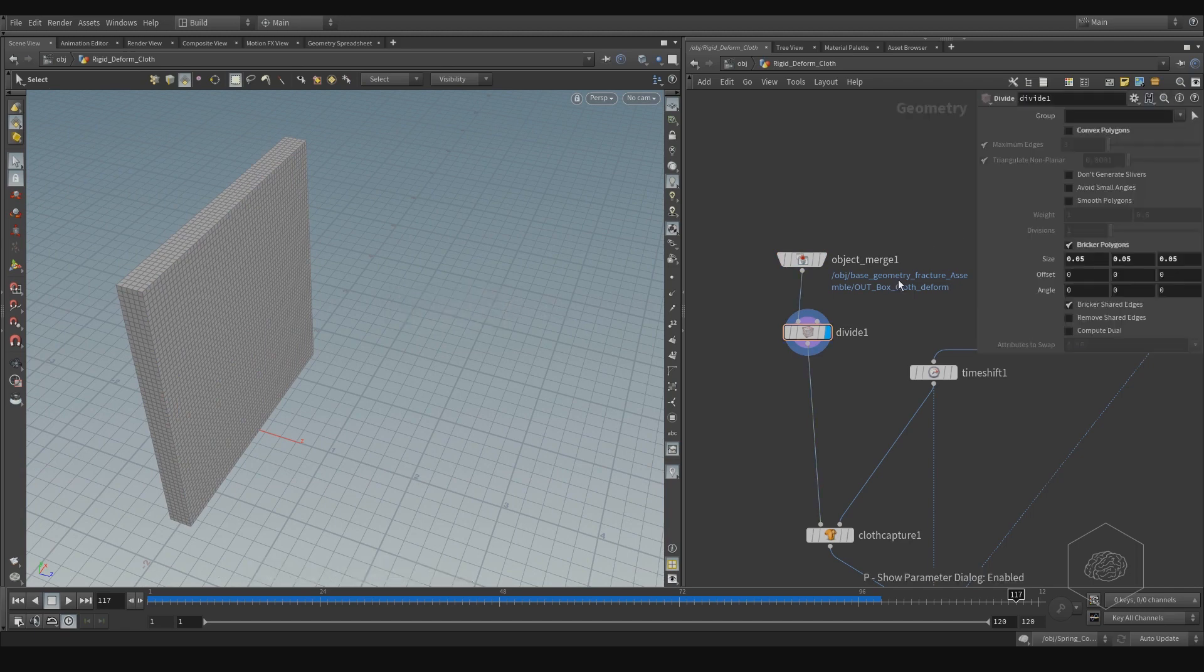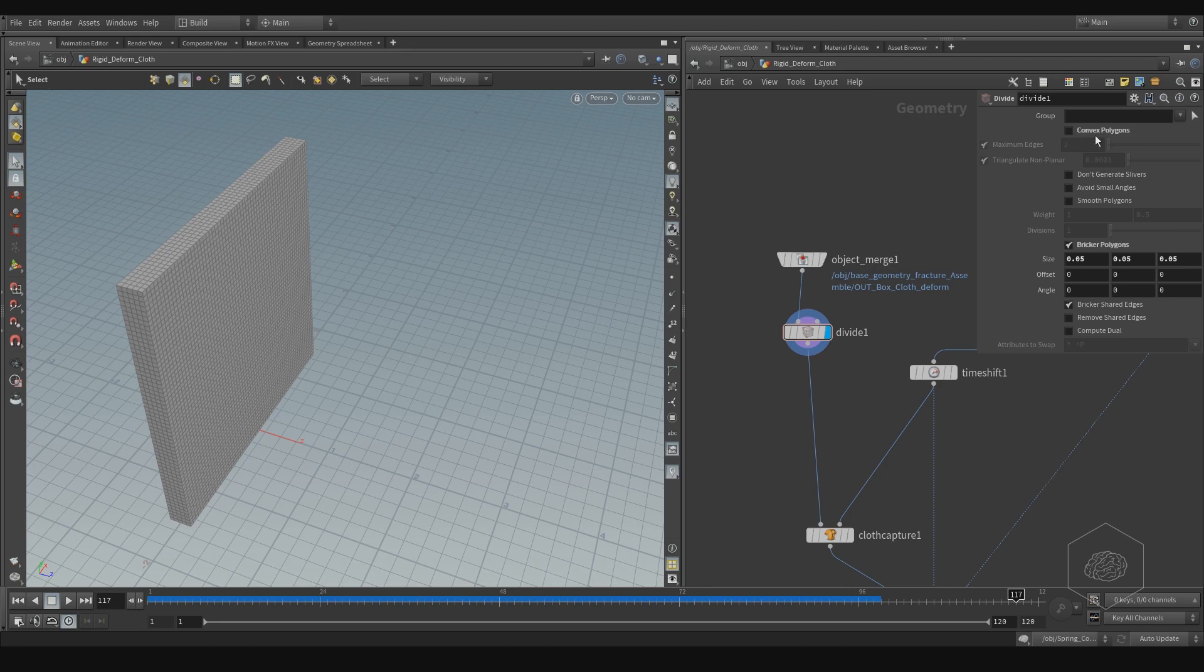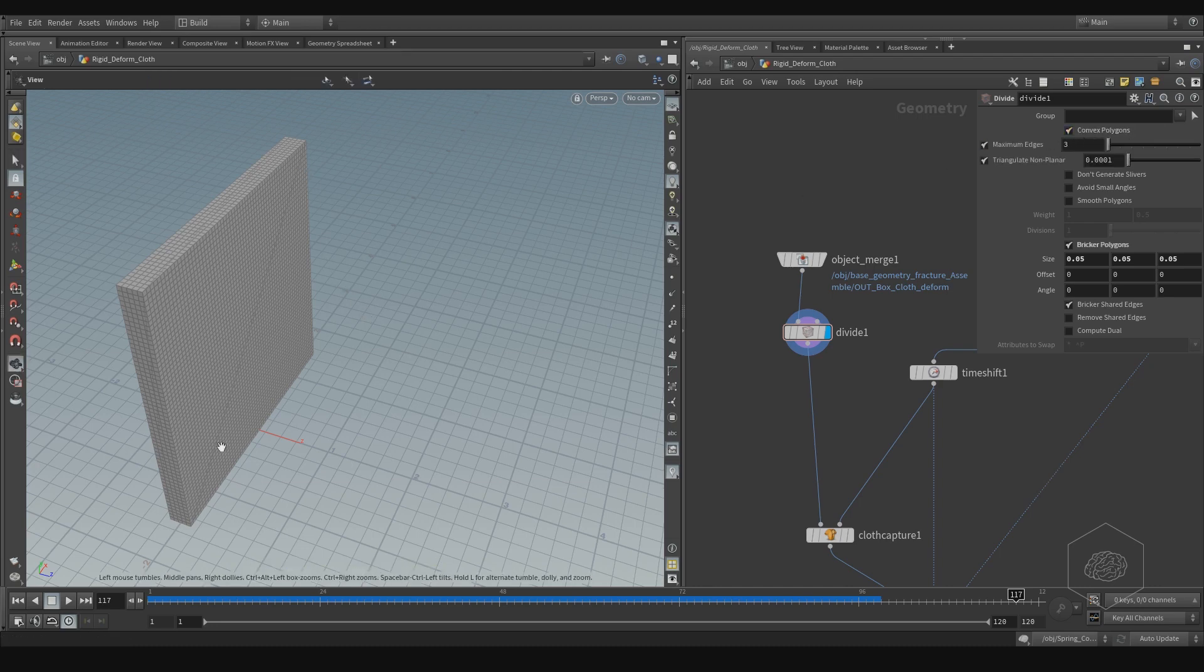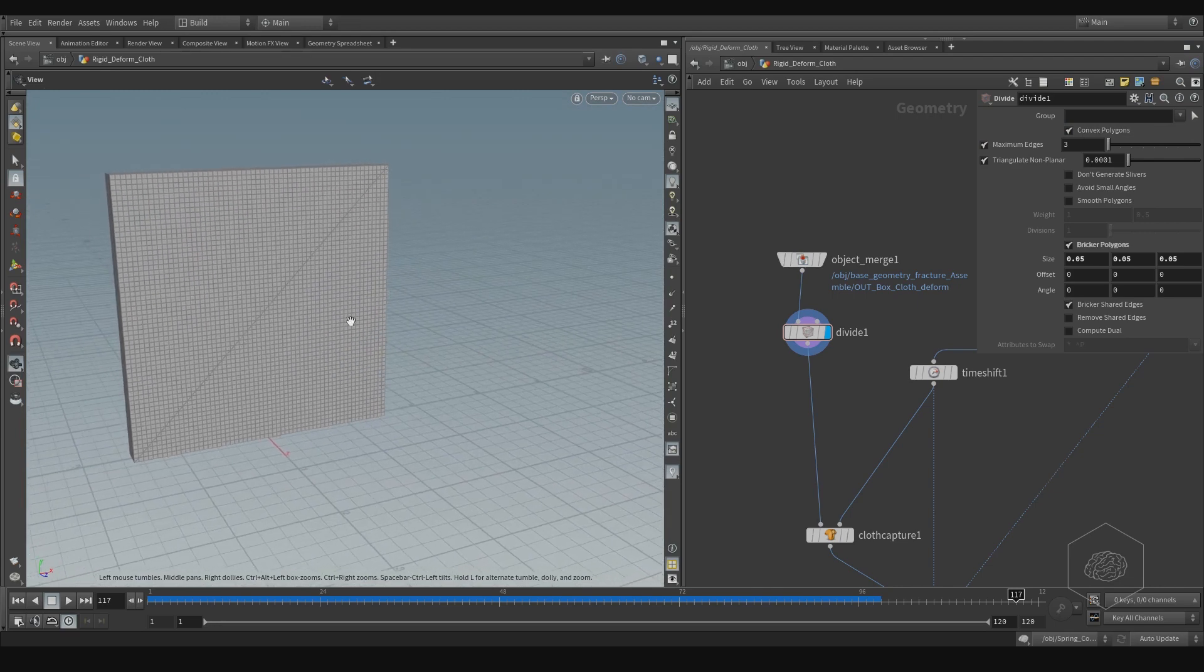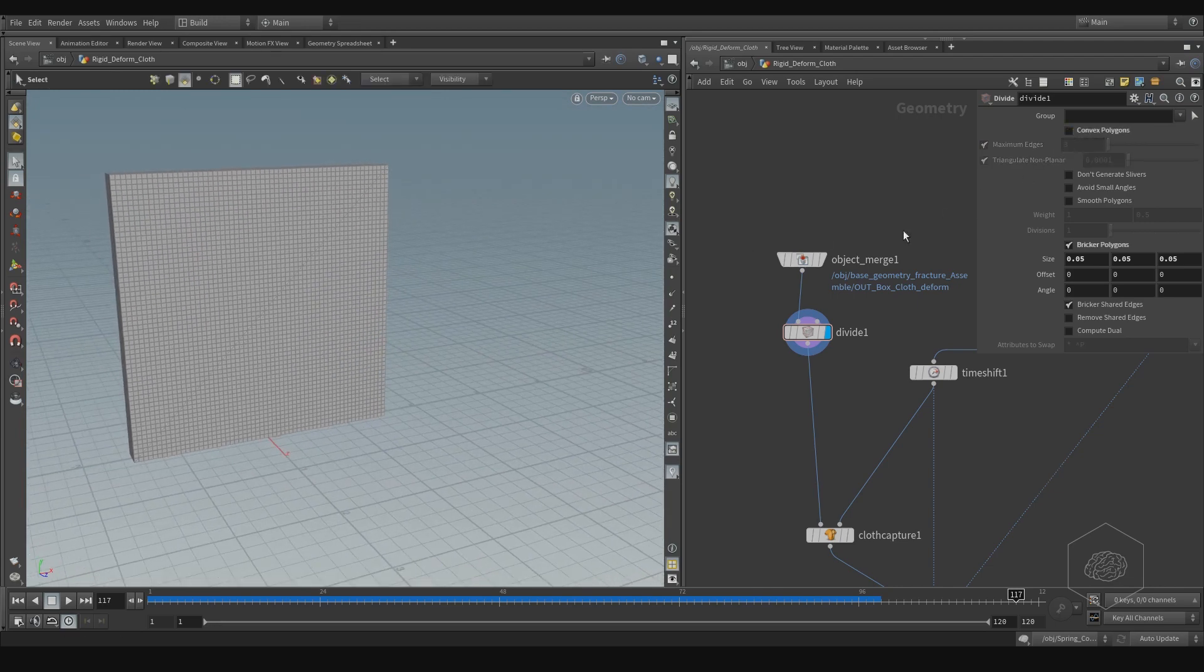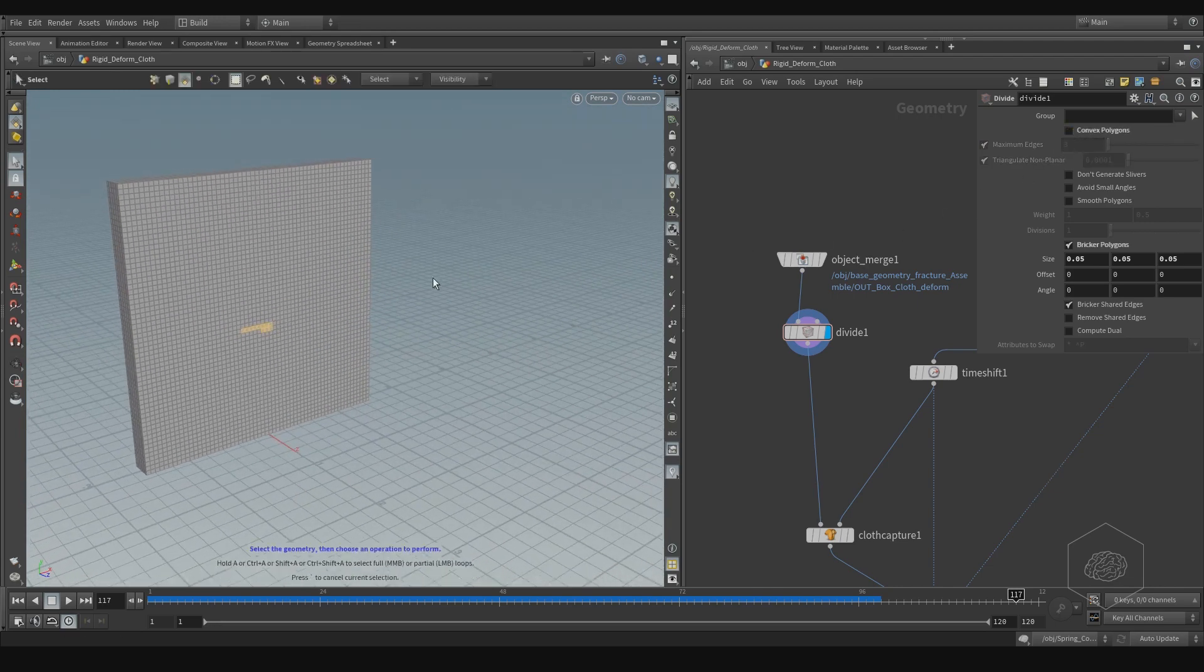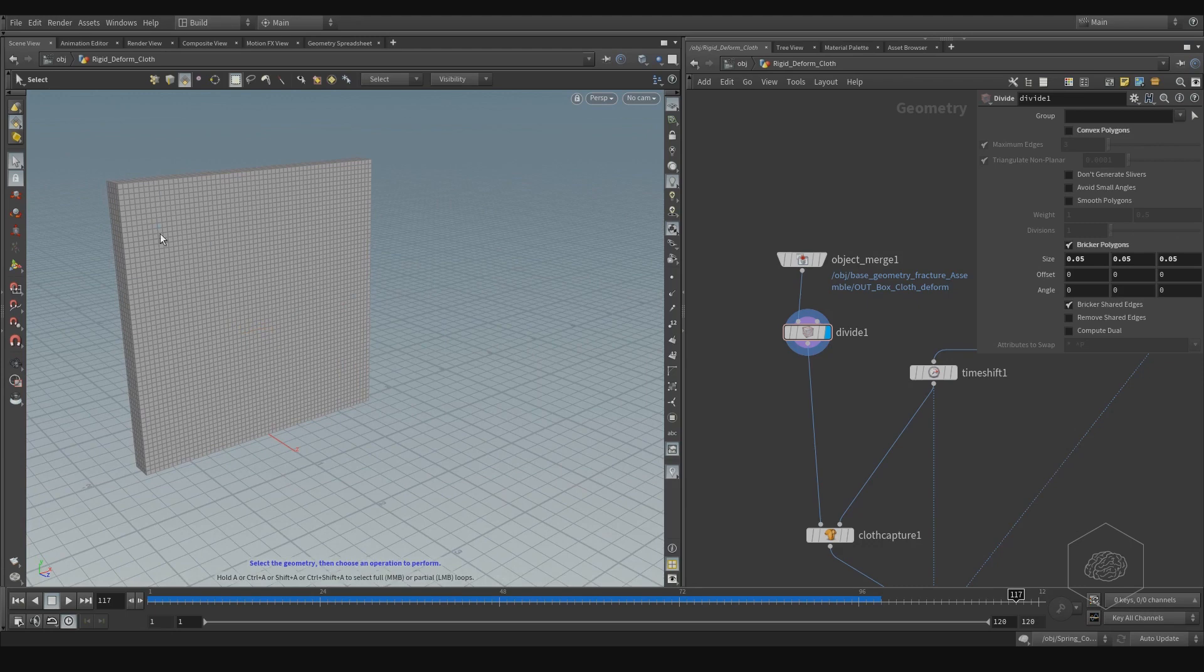With the divide, subdivide, I uncheck the convex polygon, because if I check, it creates the cut, and this is not good for us. So we can uncheck, because I want only the regular.